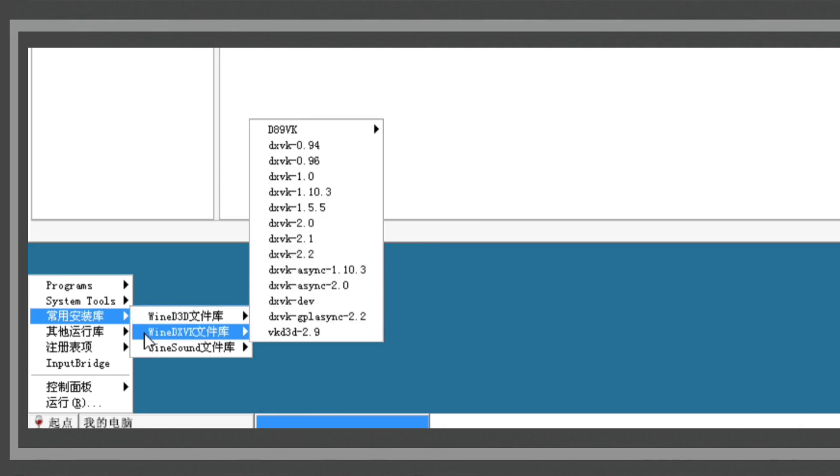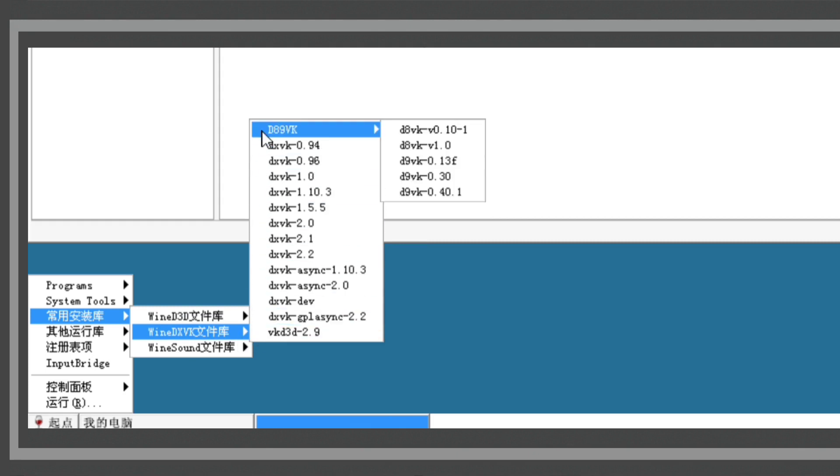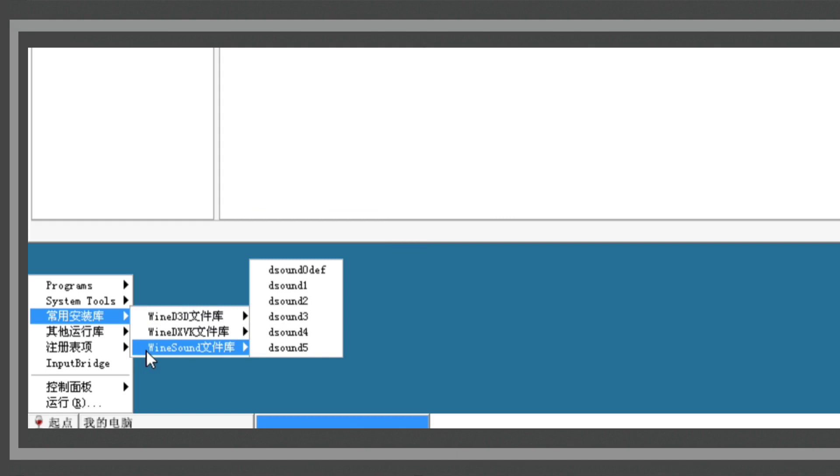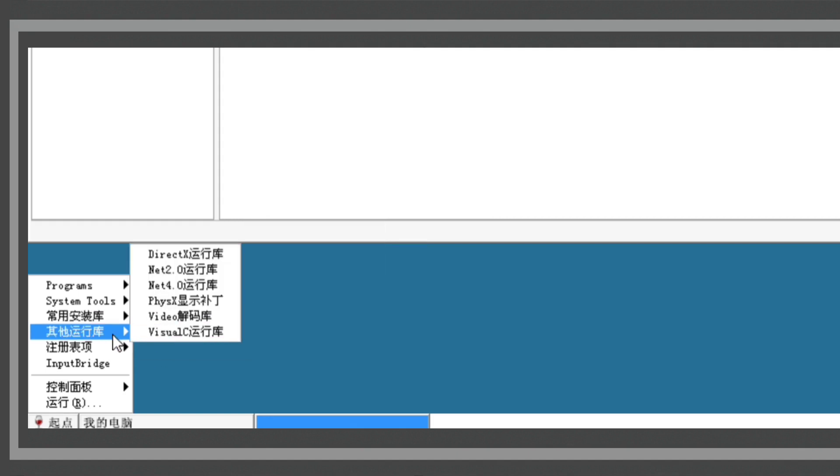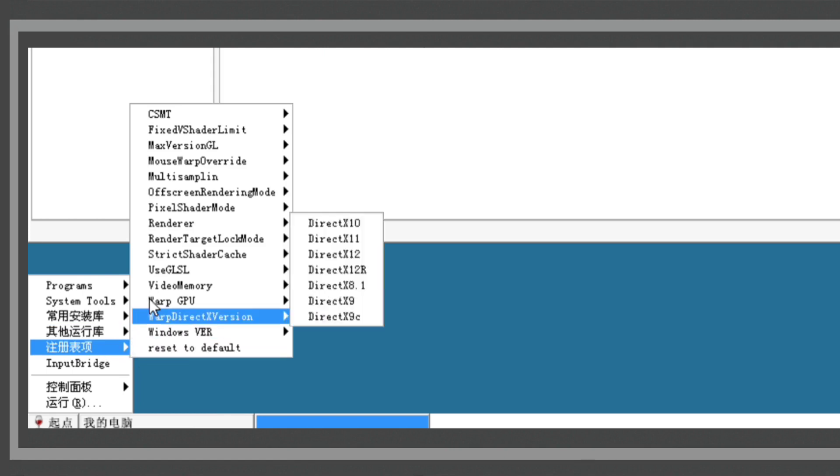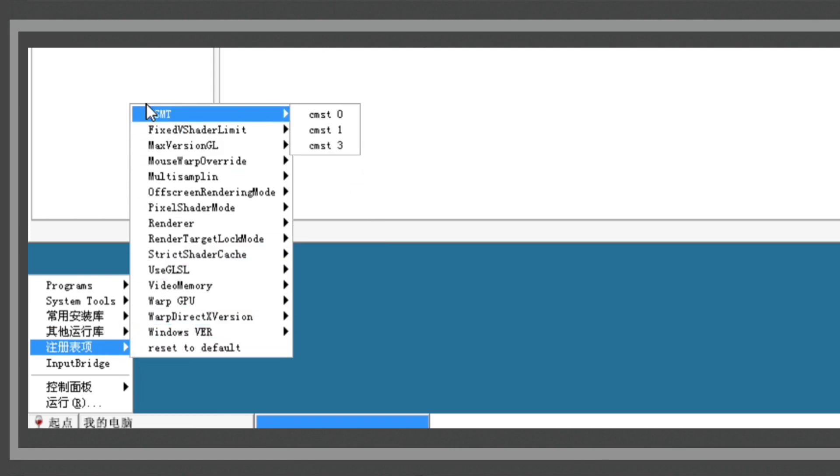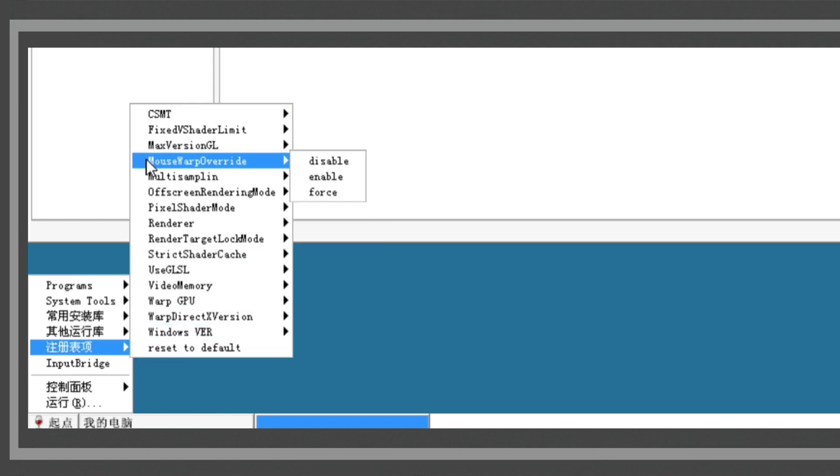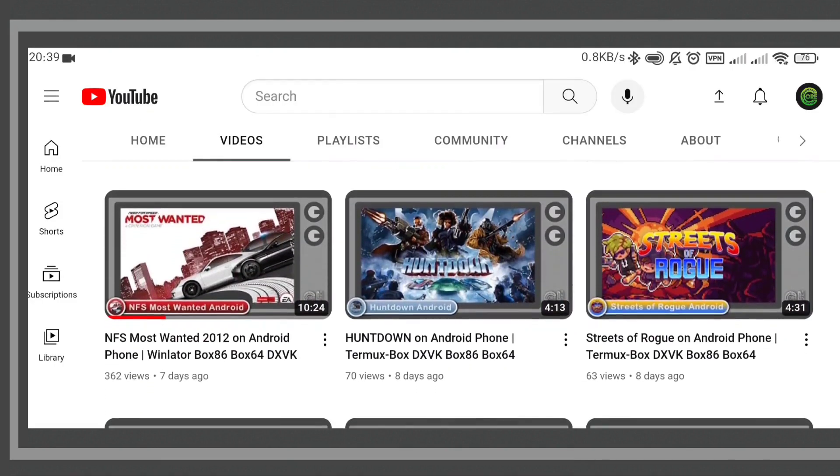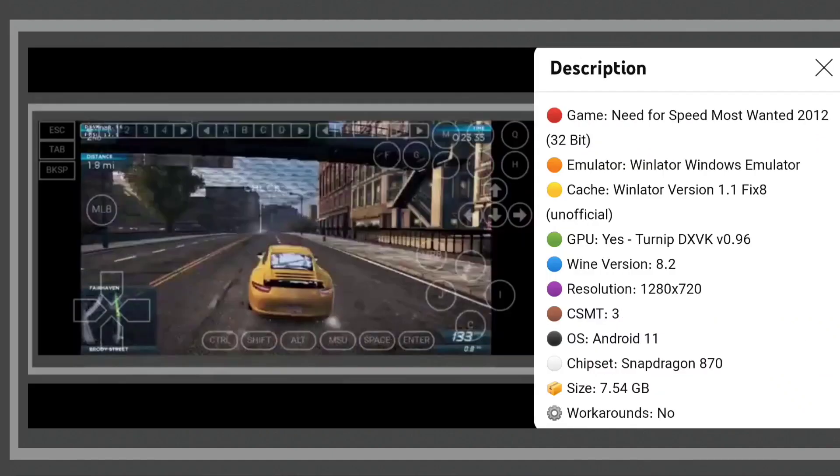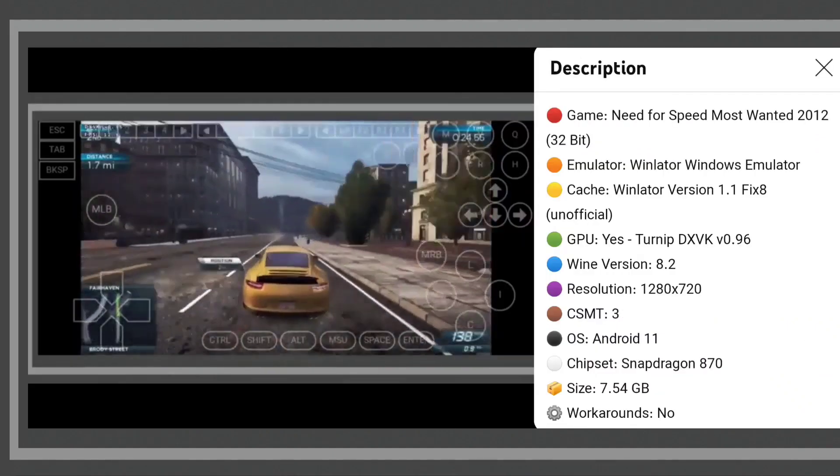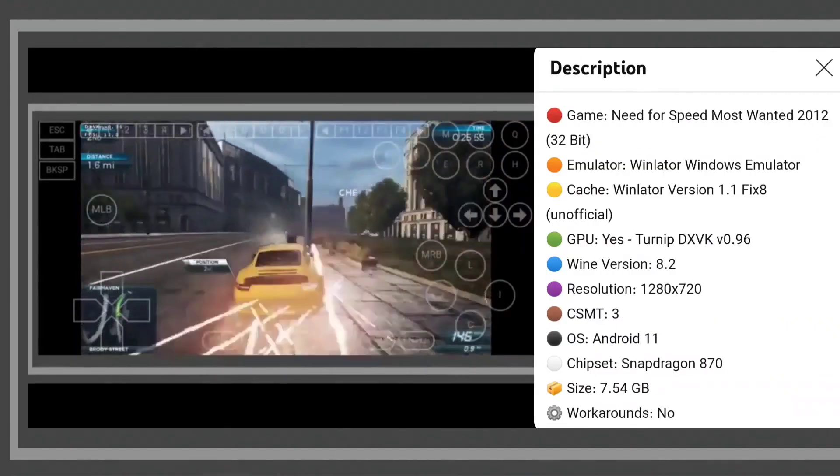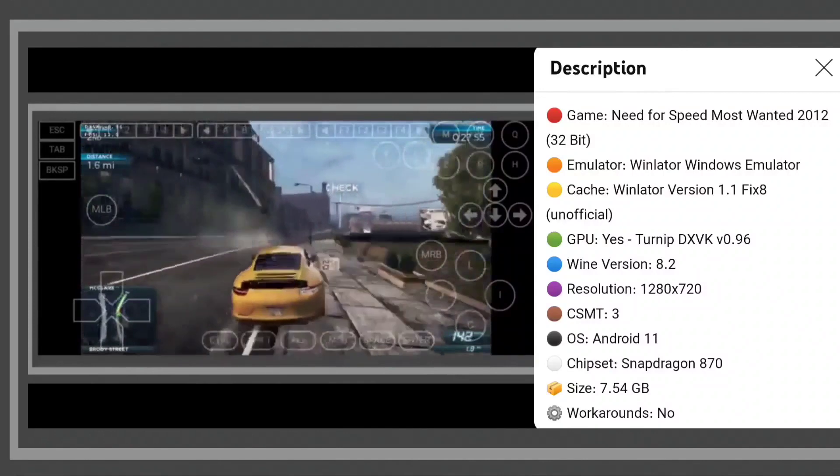The good point and essential part of this fixes version is that many DXVK versions are included inside the container. It means high chance for running games and programs, because some applications only work on older or specific versions of DXVK. For example, in one of my videos I could run Most Wanted 2012 on DXVK version 0.96.